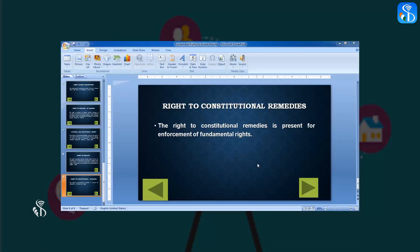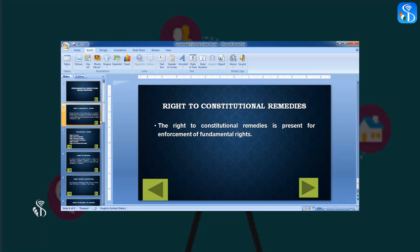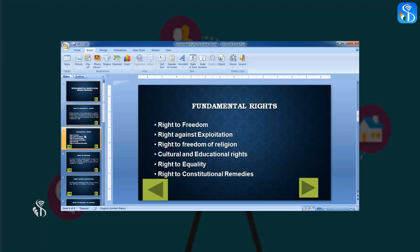Open the main topic's third slide, which is Fundamental Rights. From there, select the first point: Right to Freedom.